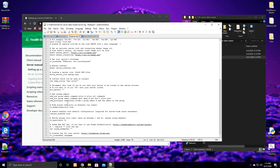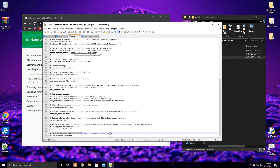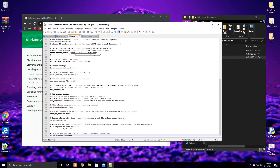Scroll all the way to the bottom of the config and you'll see the license key field for your server. Open keymaster.fivem.net, type in your server's port to generate a license key. I can't show this tutorial here as I have too many keys, but it's very simple — click 'Create a New Key,' type in your port, select home hosted, and then place the key next to the license key field in the config.